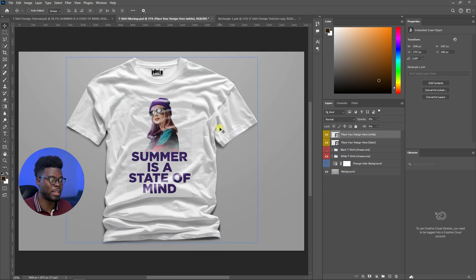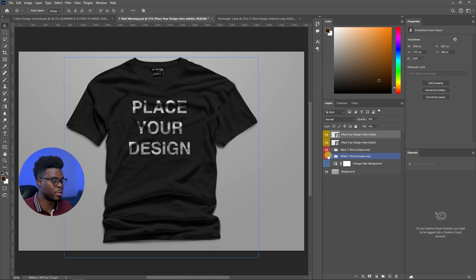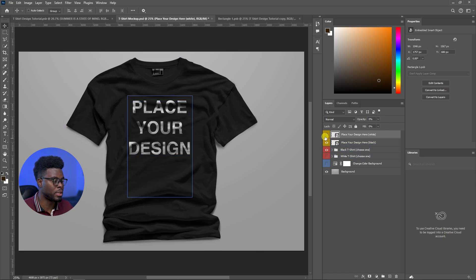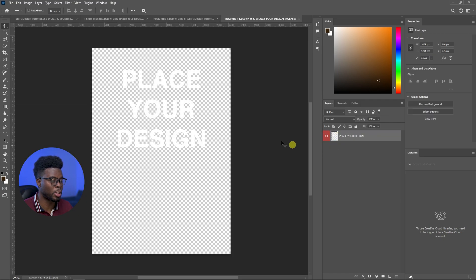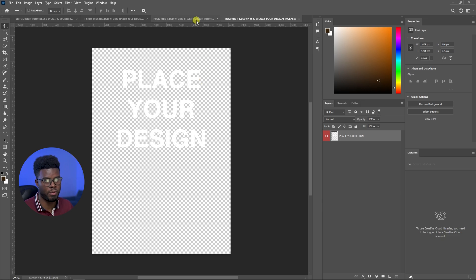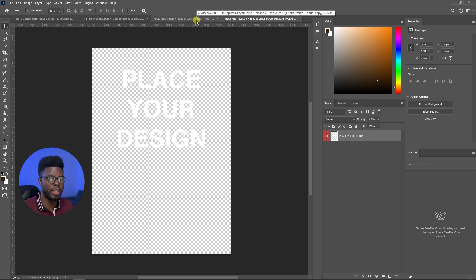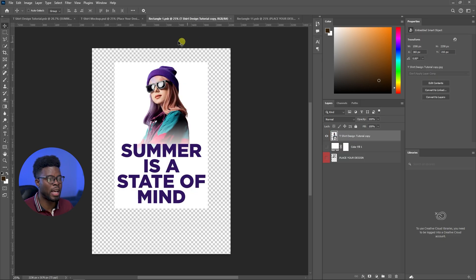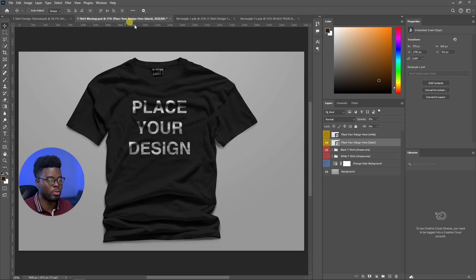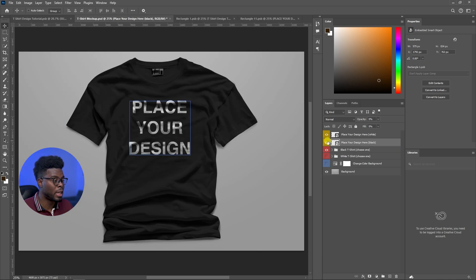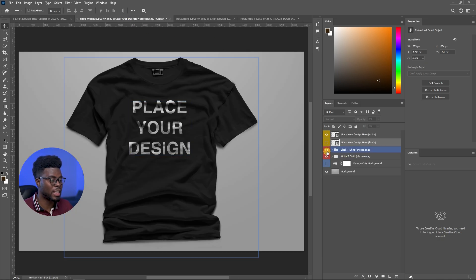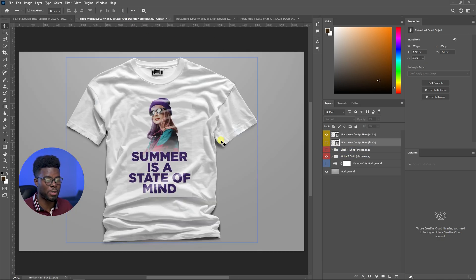This t-shirt mockup is so cool. It even has a black t-shirt option. If you were to come here and turn this one on, all you have to do is come here, double click in the smart object with the white text, because obviously black shirt, white text, white shirt, black text. And that's how you would see what your design would look like. And that's all I have to do to design your own t-shirt.